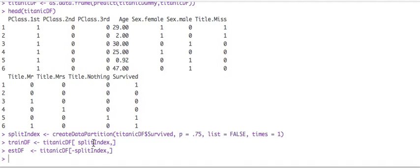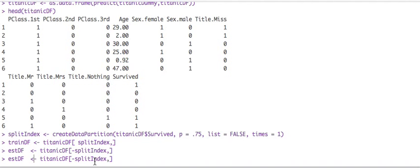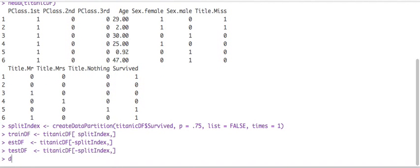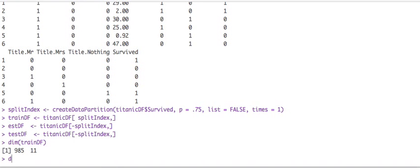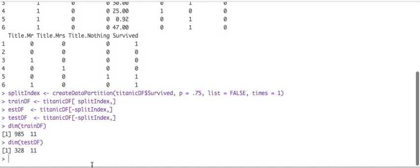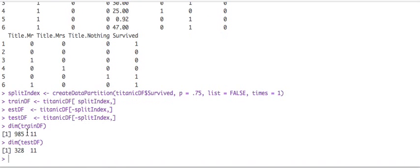So basically this is going to be three quarters and this will be one quarter. Let me just read this one here because we want it to be test, not last. There we go. So let's look at what we have there. So we have 985 observations in the training and 328 in the testing data set.